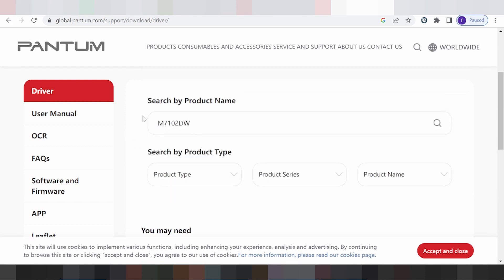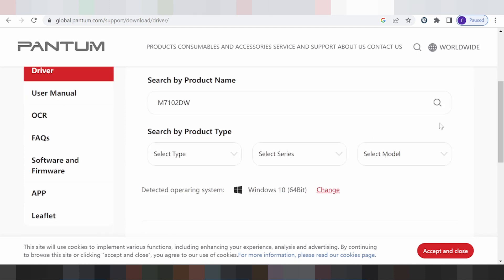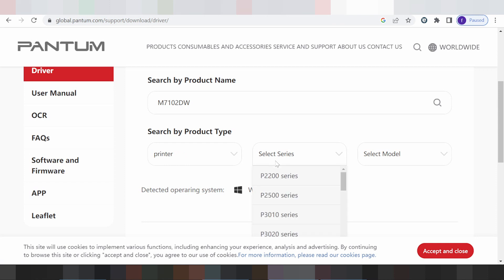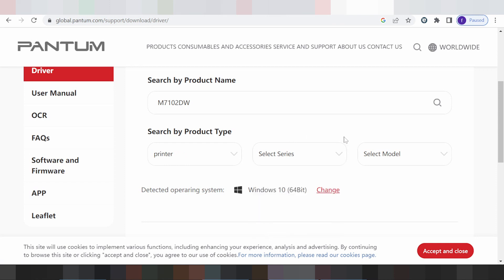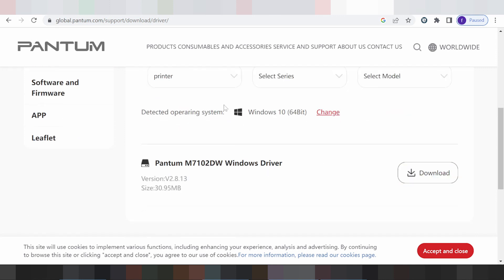Click here for the Pantum model. This here is to filter by product type. This here is to select your printer and select your model. For Mac, this here is for the PSU model. If you need to change, this here is where you take your operating system — for Windows 8.